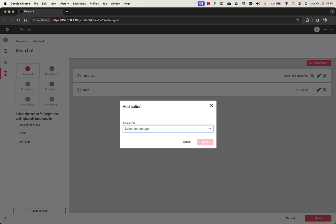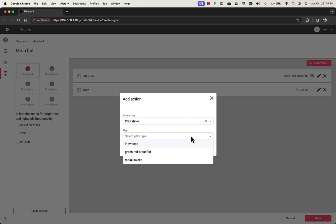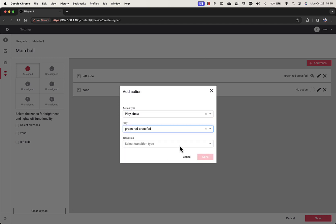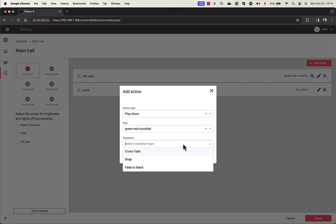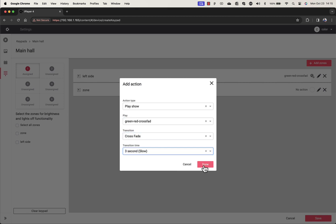Continue this process for each of the buttons on your keypad. Buttons that have actions assigned to them will have a coral color applied to the number of the button, and will have "assigned" written on them instead of "unassigned".